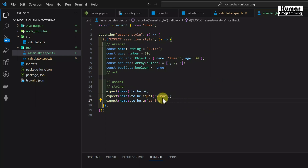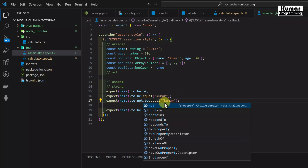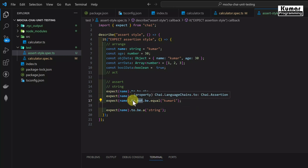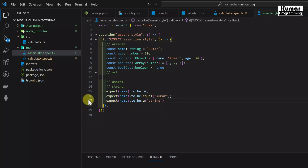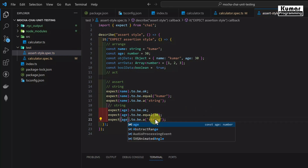If you want to write negative test cases, you can add .not right after .to — for example expect(name).to.not.be.equal('kumar1'), since 'kumar' is not equal to 'kumar1', so this case will pass. For the number, similarly: expect(age).to.be.ok, expect(age).to.be.equal(30), and expect(age).to.be.a('number').